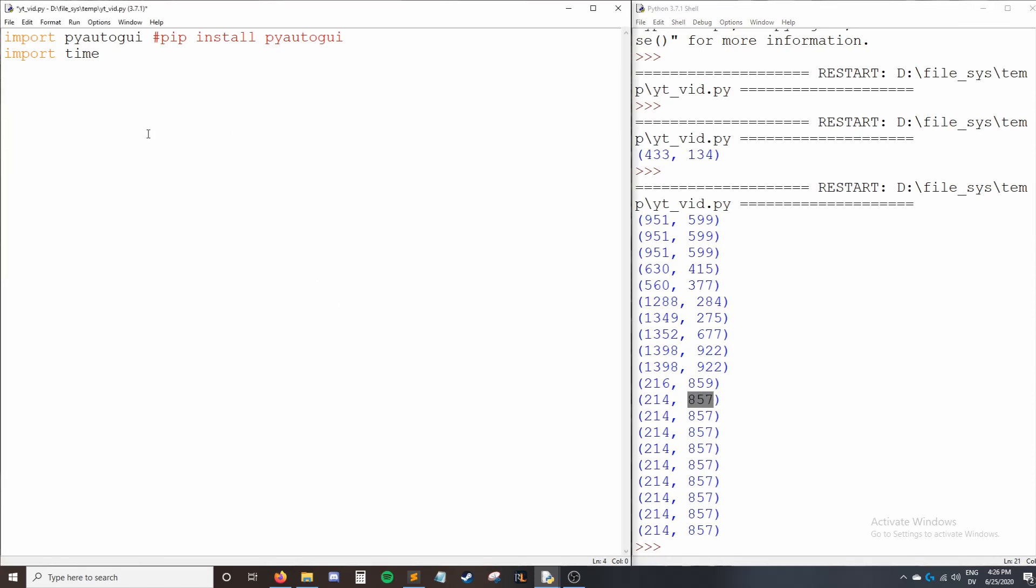I'll delete this and I'll say pyautogui.moveTo. So this takes two things, the x and y coordinate of the position we want to move to. So I'll say 214, 857. And now when I run the code, watch what happens to my cursor.